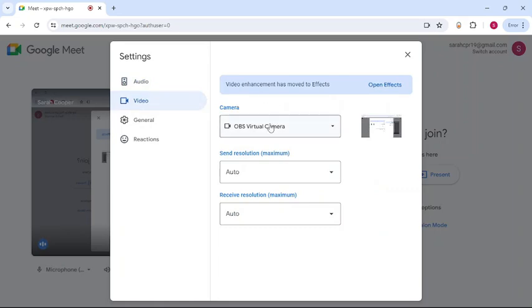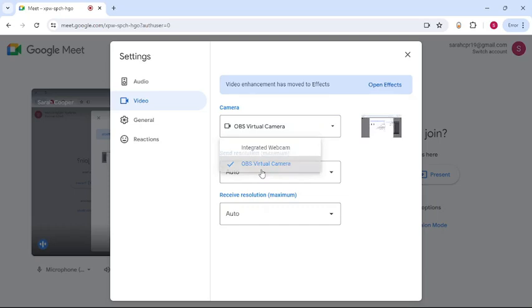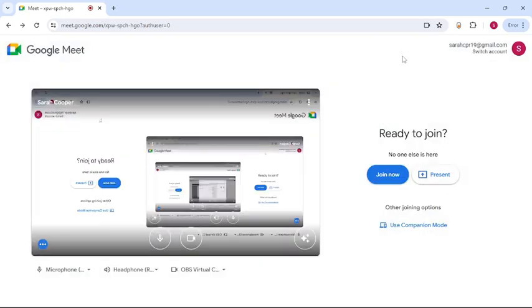Now on the Video, you can see from the drop down menu, select OBS Virtual Camera. Then go back and tap on Join Now.